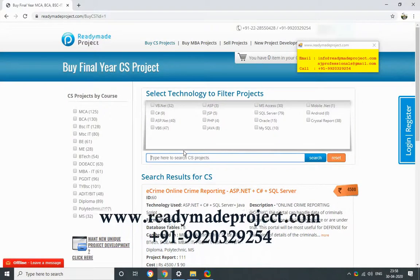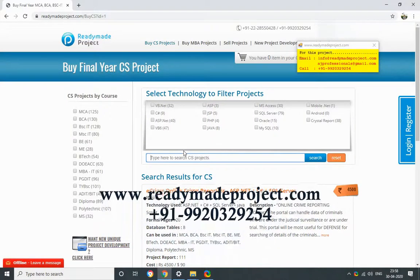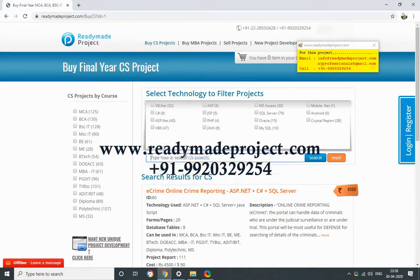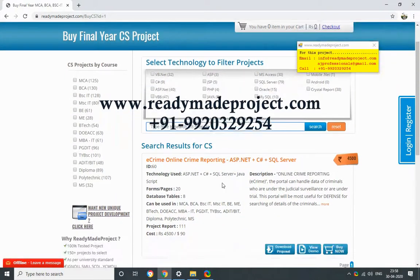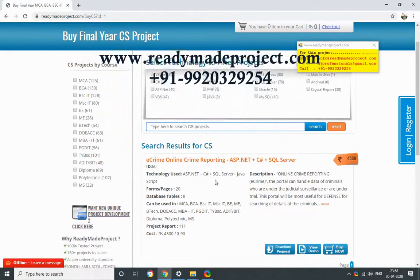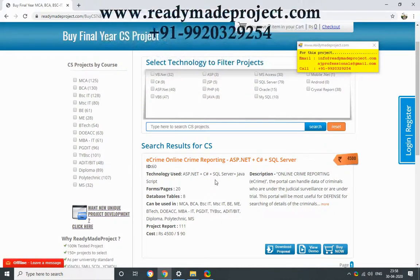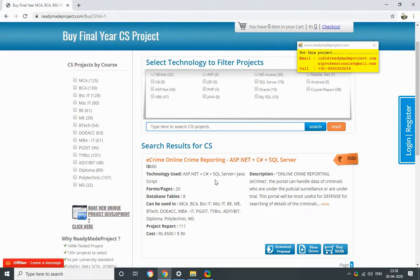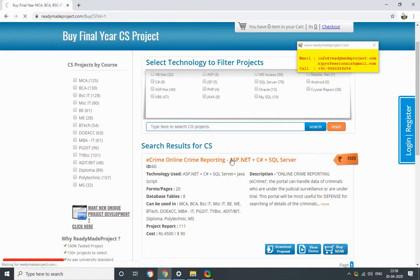This project, e-crime reporting, is developed in ASP.NET C-Sharp with SQL Server. To configure this project, you need to install the latest version of SQL Server and SQL Server Management Studio. We are using SQL Server Express Edition, and for ASP.NET we are using Visual Studio 2017 Community Edition.